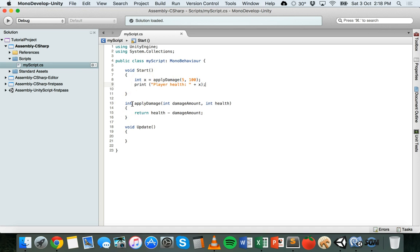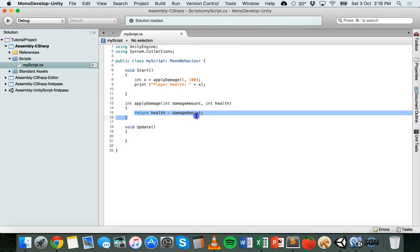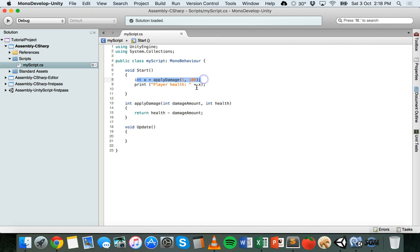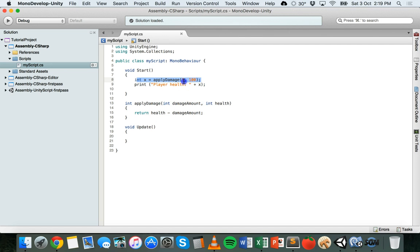So that's pretty much it. We've got a method here that's defined and then we've got code inside the method. It's going to return an integer value back to this code here that calls it and the value is basically going to be the result of a health minus damage amount and those values are actually taken from here. So 100 minus 5.